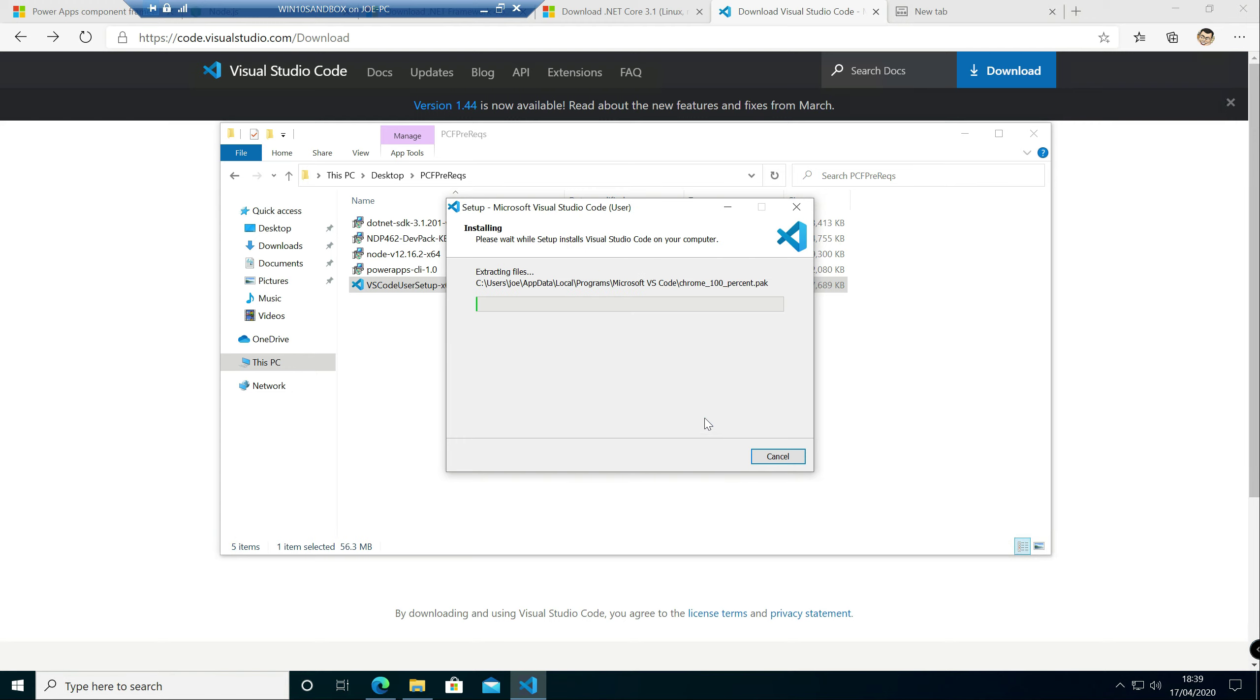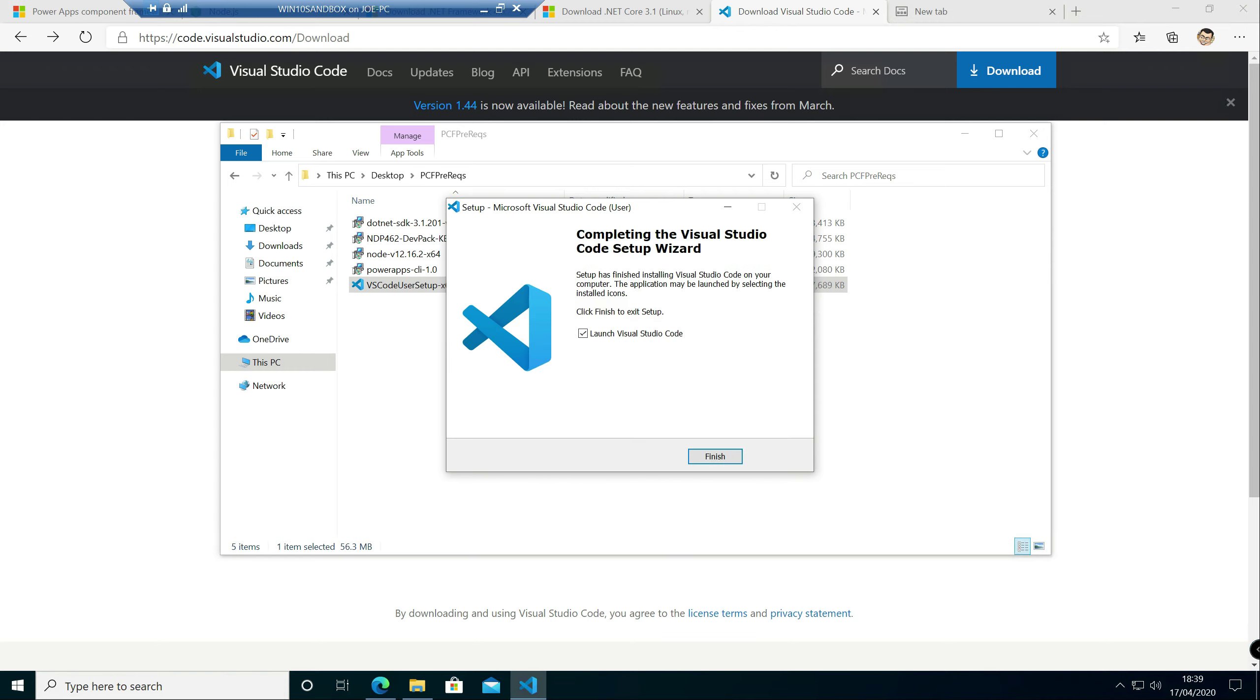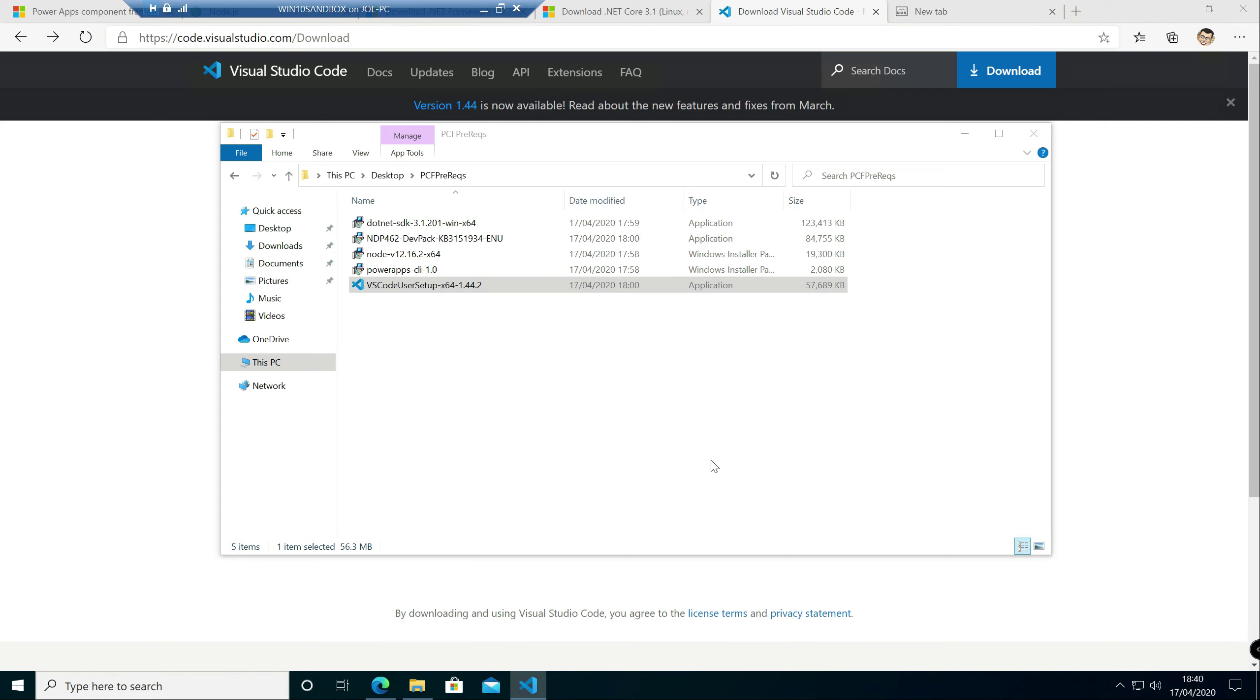Okay, and now we can install Visual Studio Code. Okay, we don't want to launch it just now, so we'll just click finish on there.